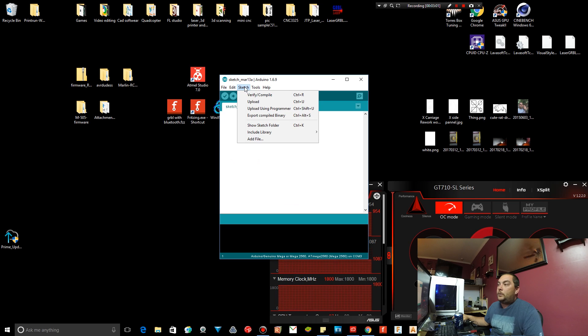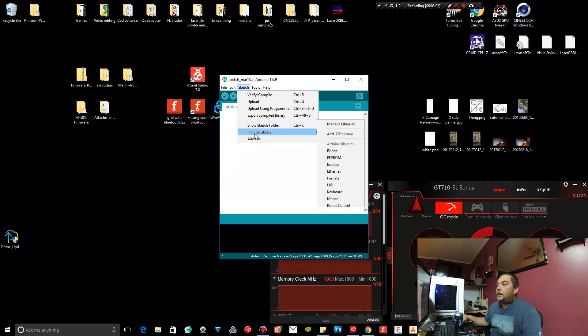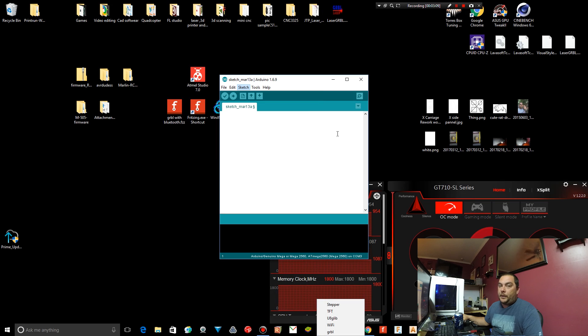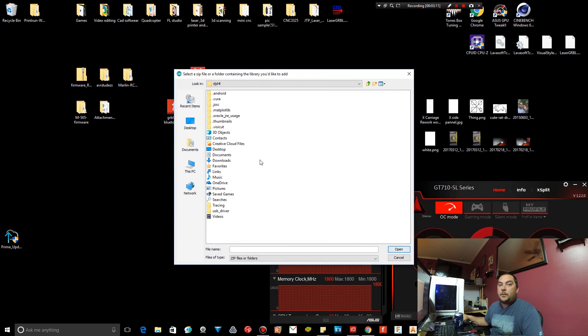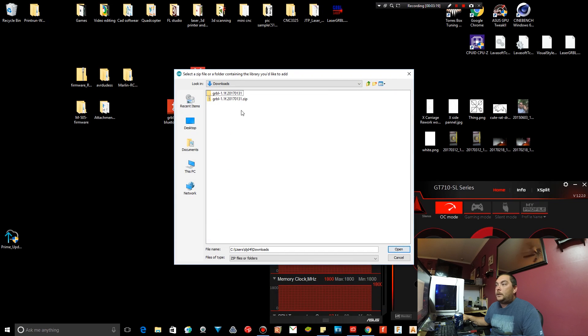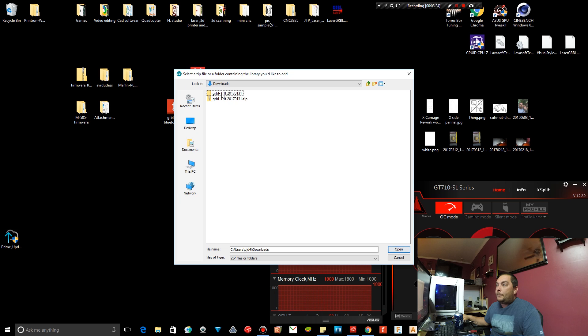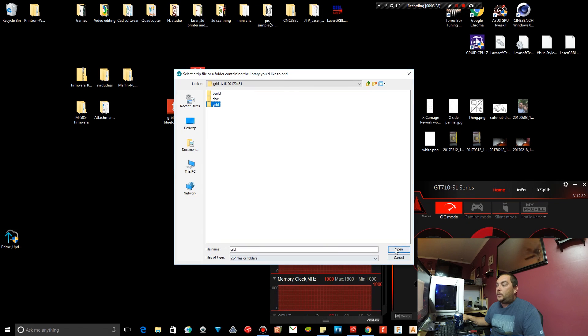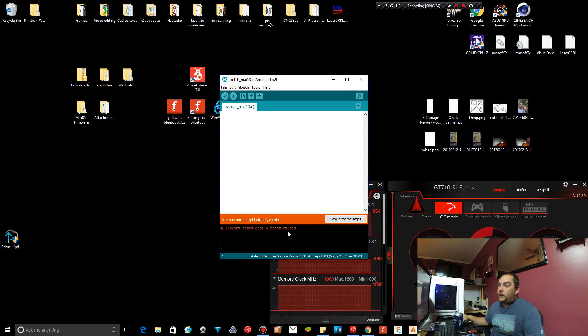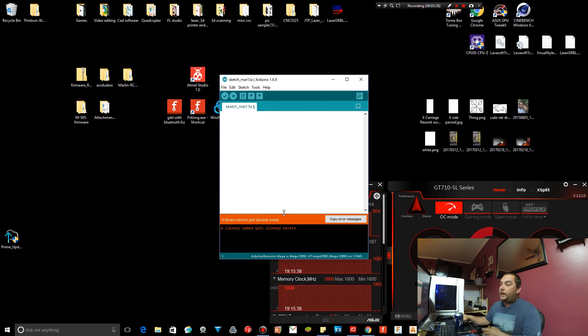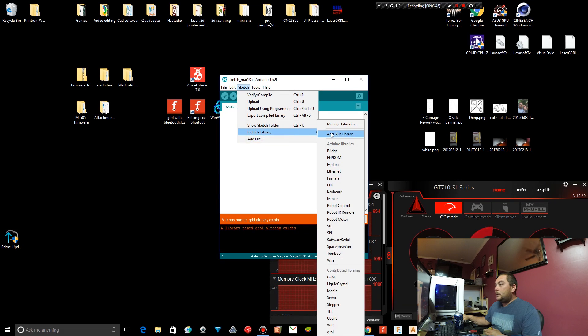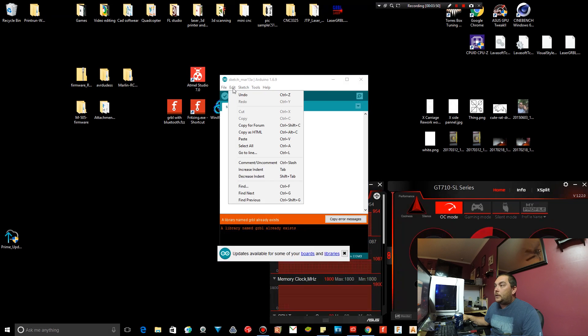All right, so when you want to add something to your library, include library, add zip library. We already unzipped it. But say you want to add something to your library, you go to wherever that item is that you want to add. In our case, it's downloads. It's already unzipped. Double click that. Then you would click on GRBL and then click open. And you can see I've already done it. It already exists, but that's how you add something to the library. It's so super simple. You just unzip it wherever it's at, add library. Yep, go to wherever it's at, and then it's right here.